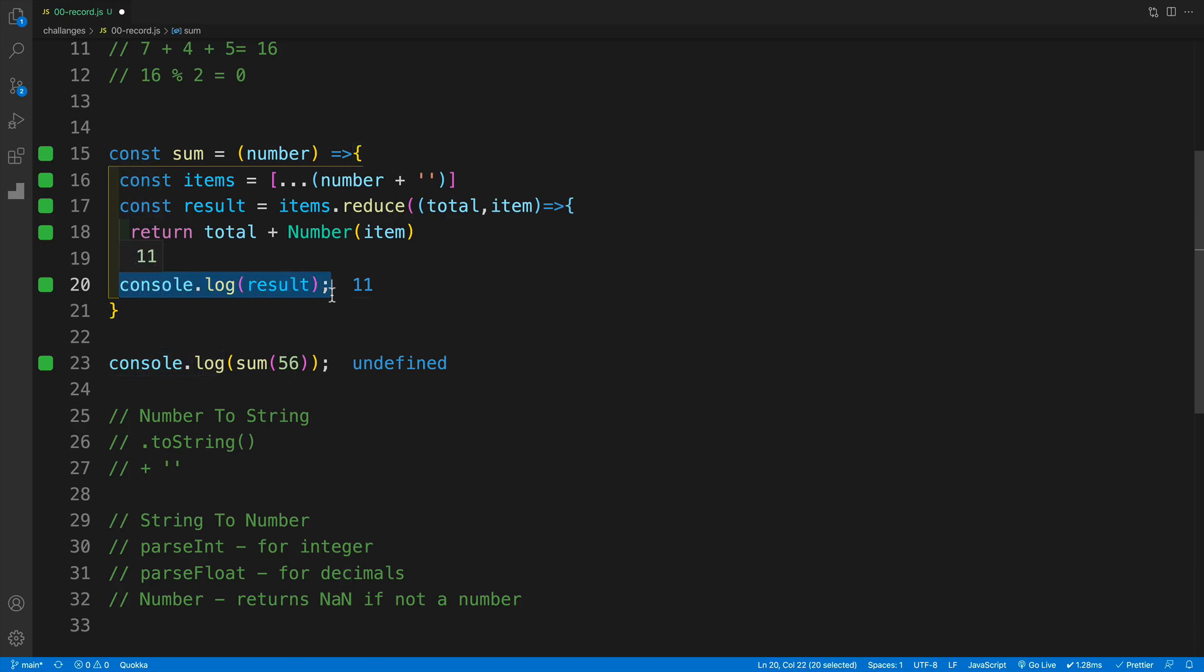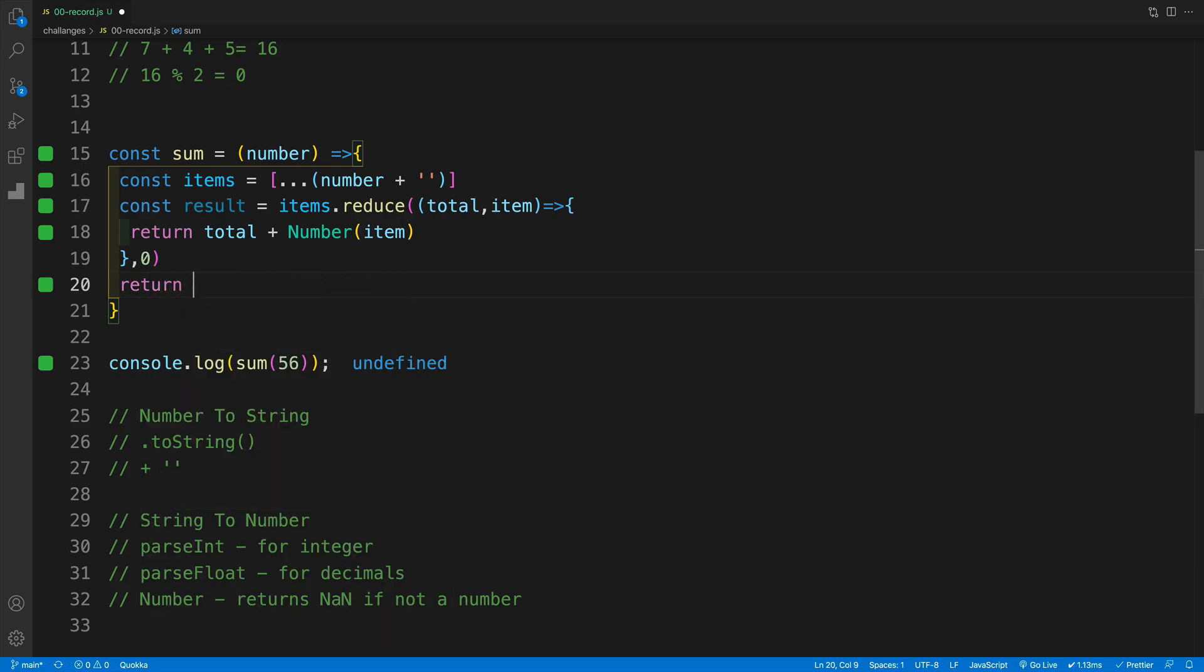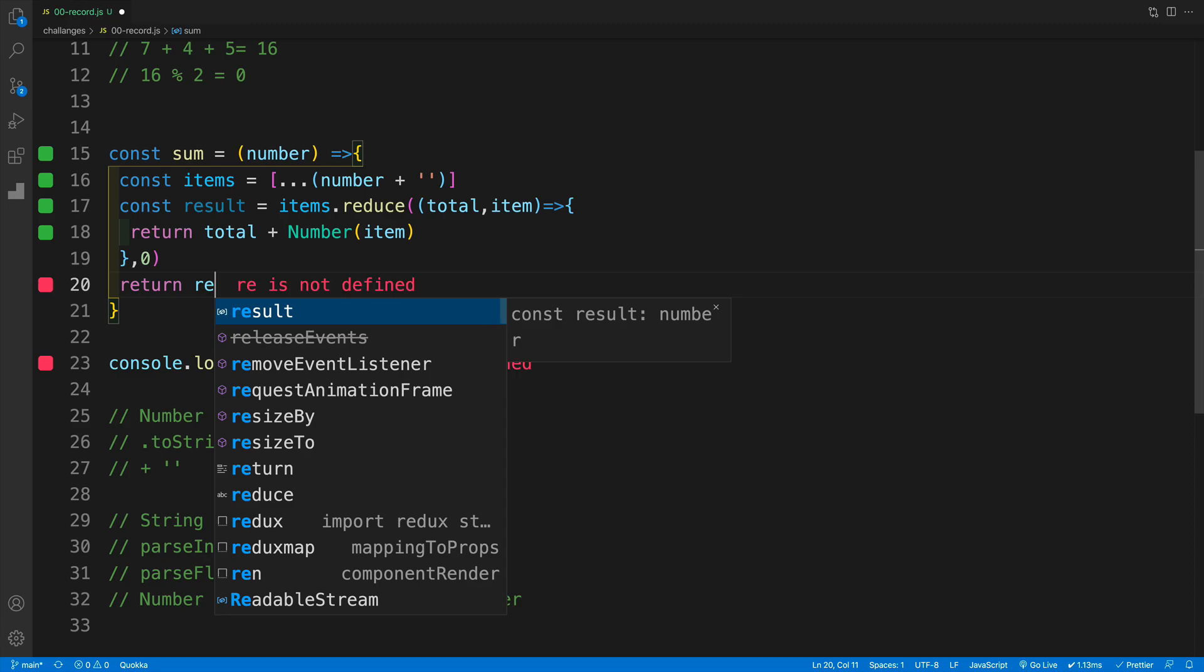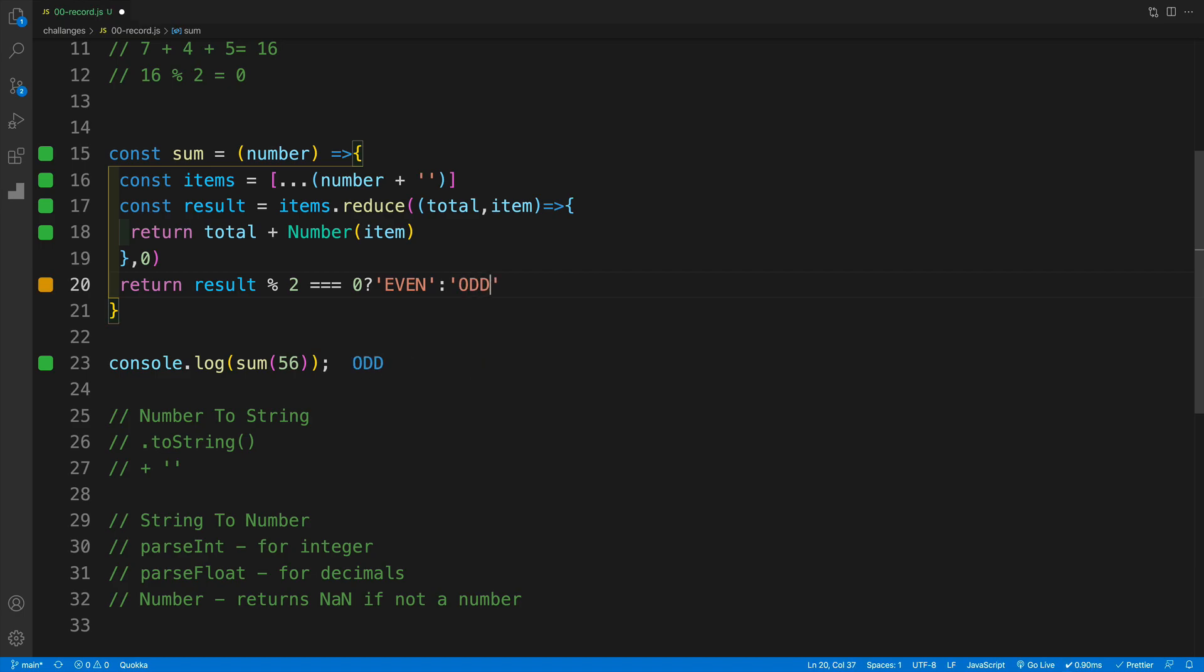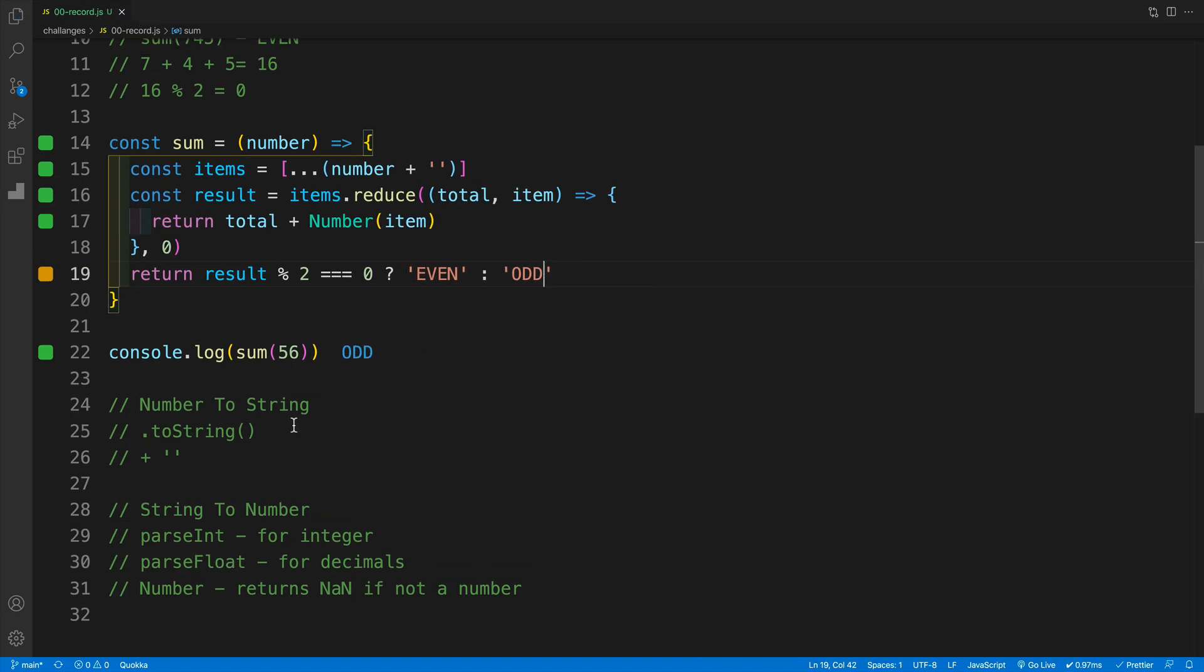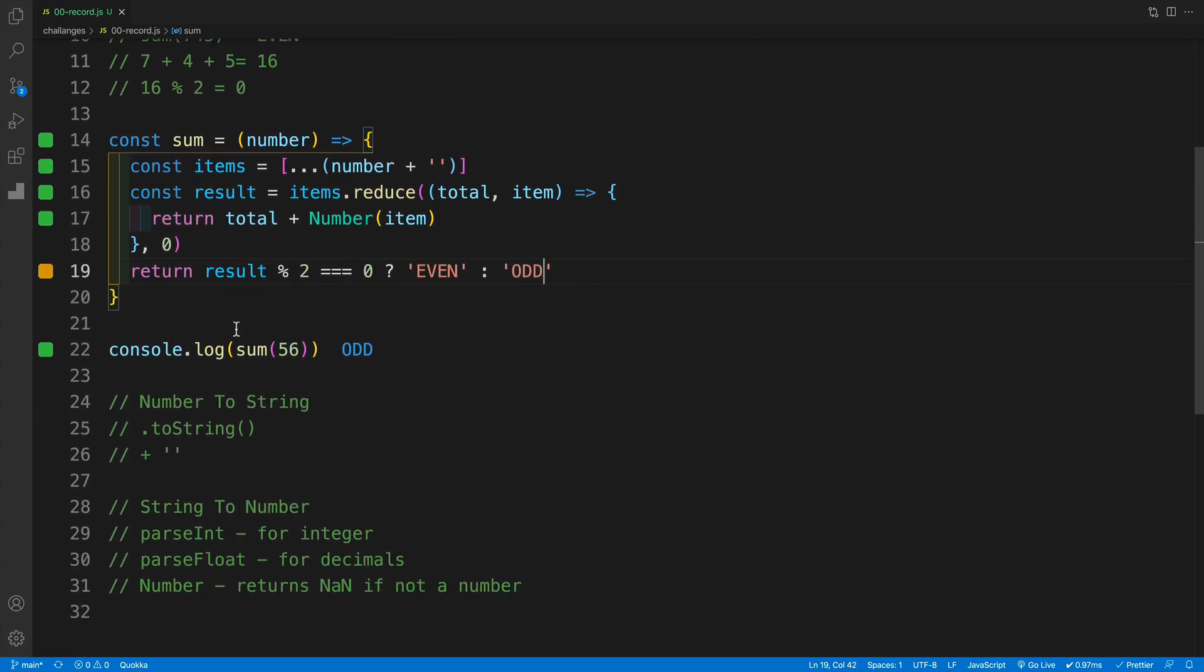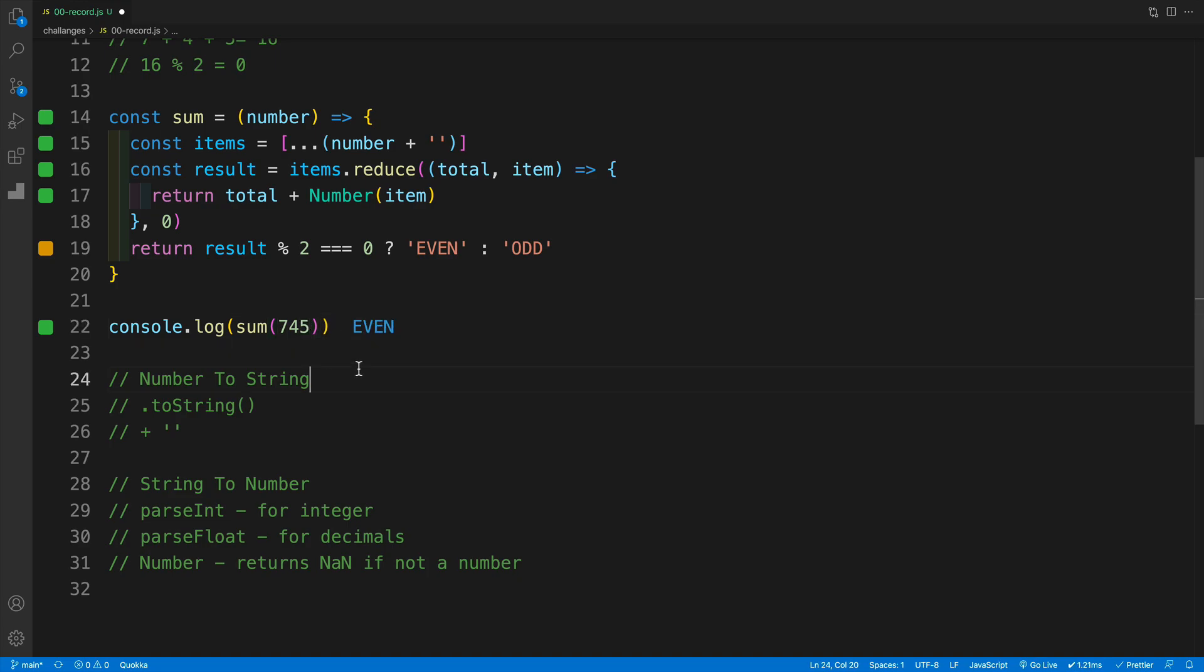And now we simply want to check with that modulus operator what is the remainder. And if we have zero, then we know that it is even. And in order to make it short and concise, I think I'm going to use the ternary operator. So let's go to result modulus, and I'm looking for two. And if it is equal to zero, then I know that my number is even. And if not, then we return odd. And now we want to simply test this with a second value as well. And here we'll pass in 745. And the number is even.